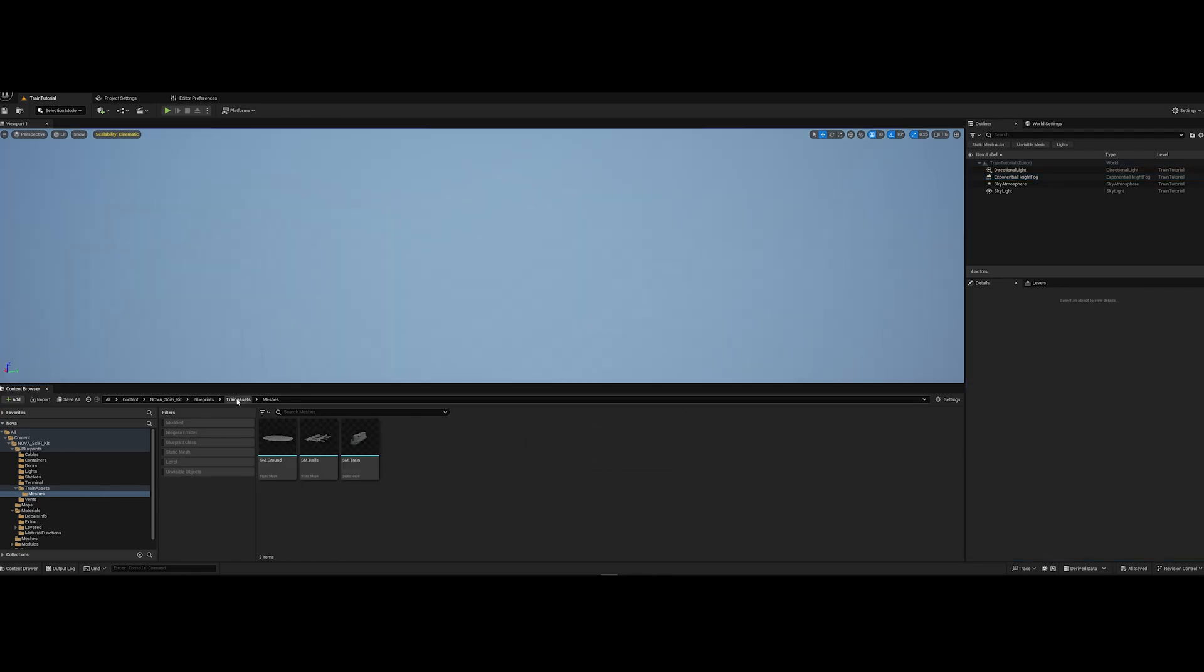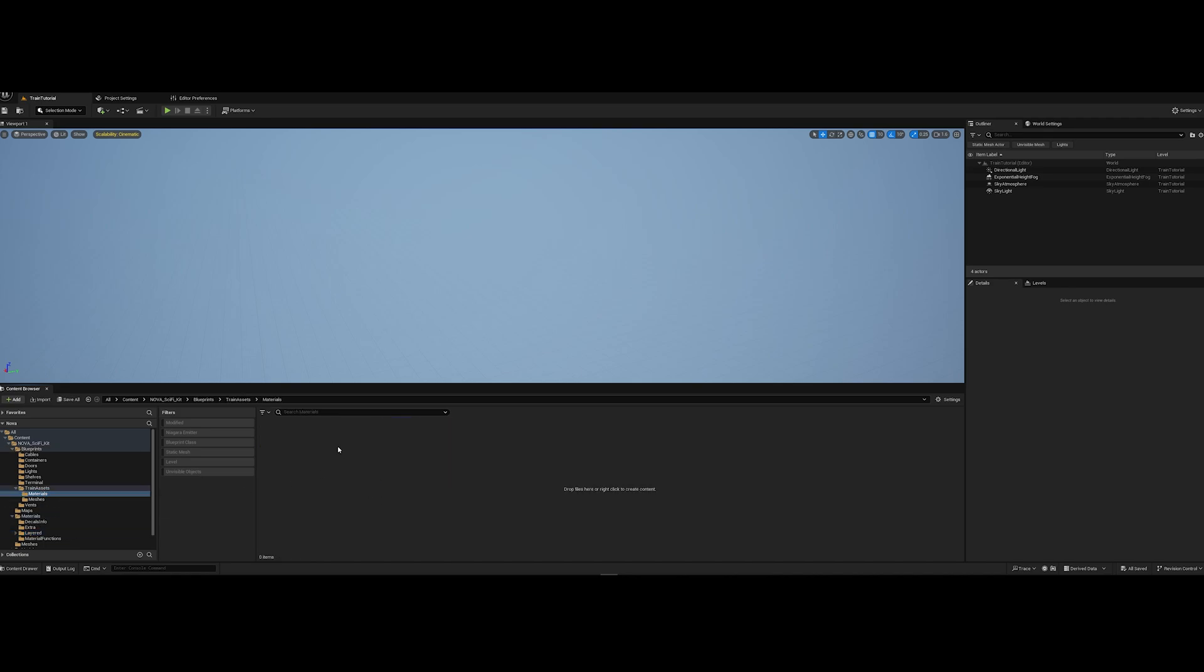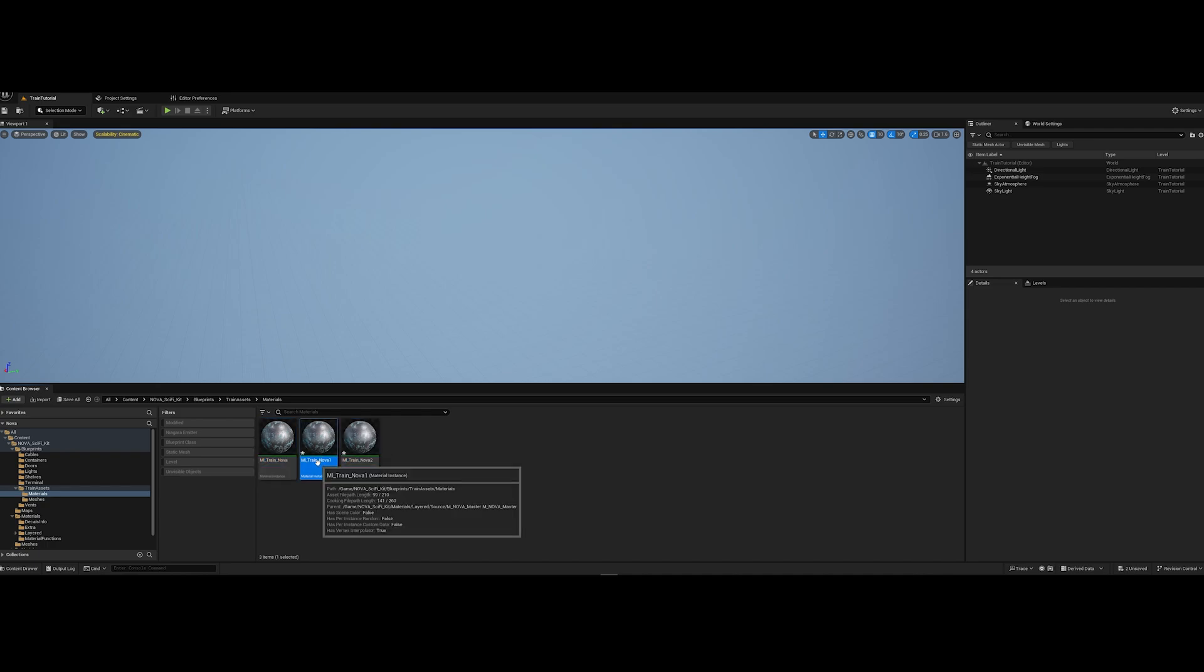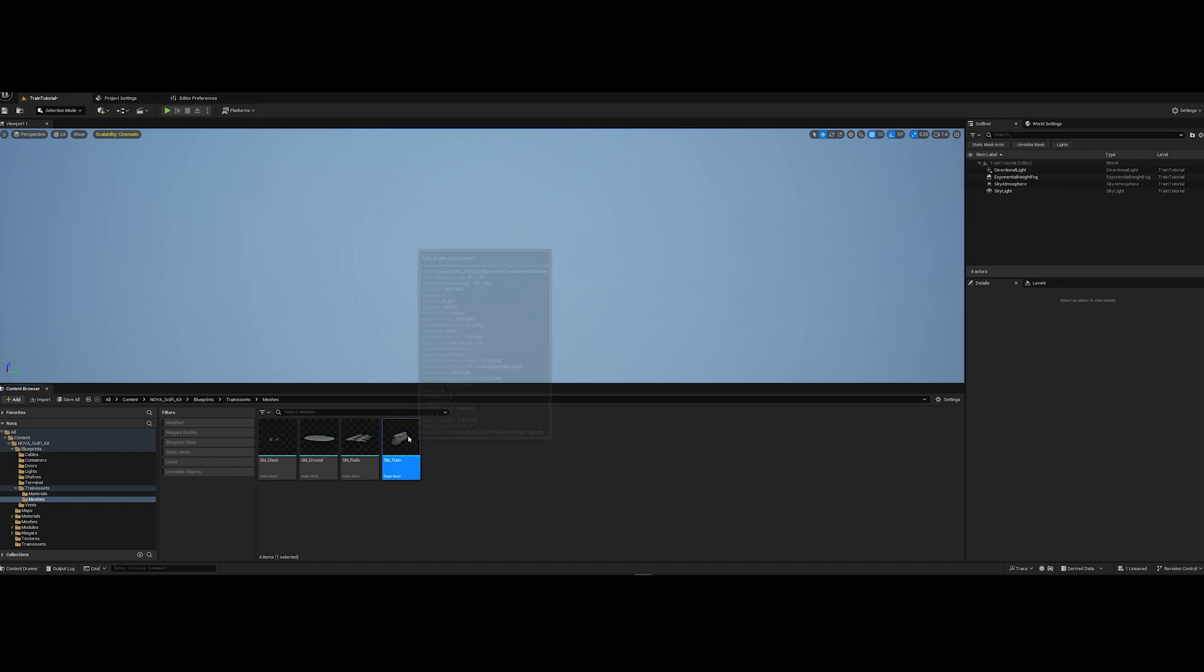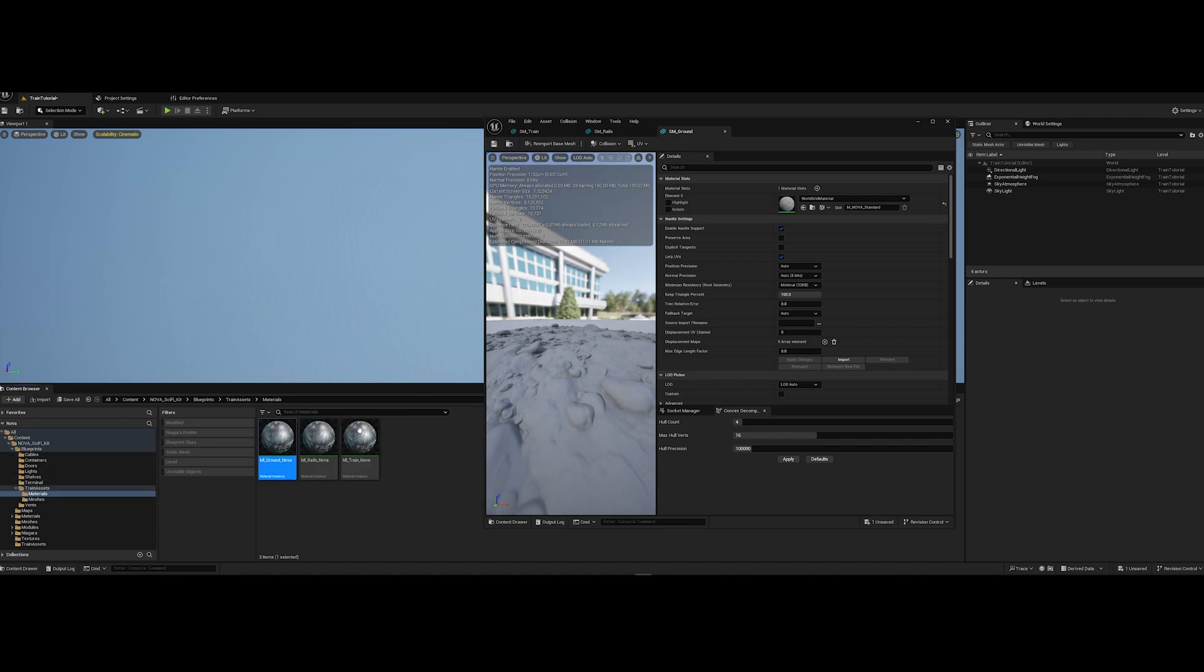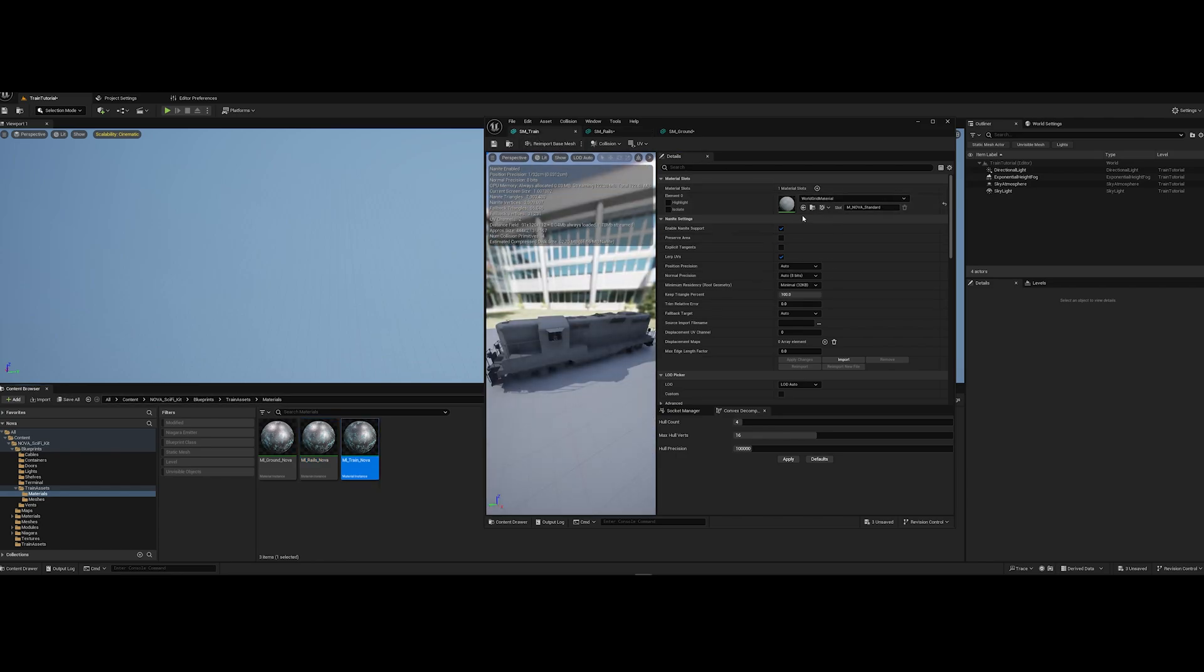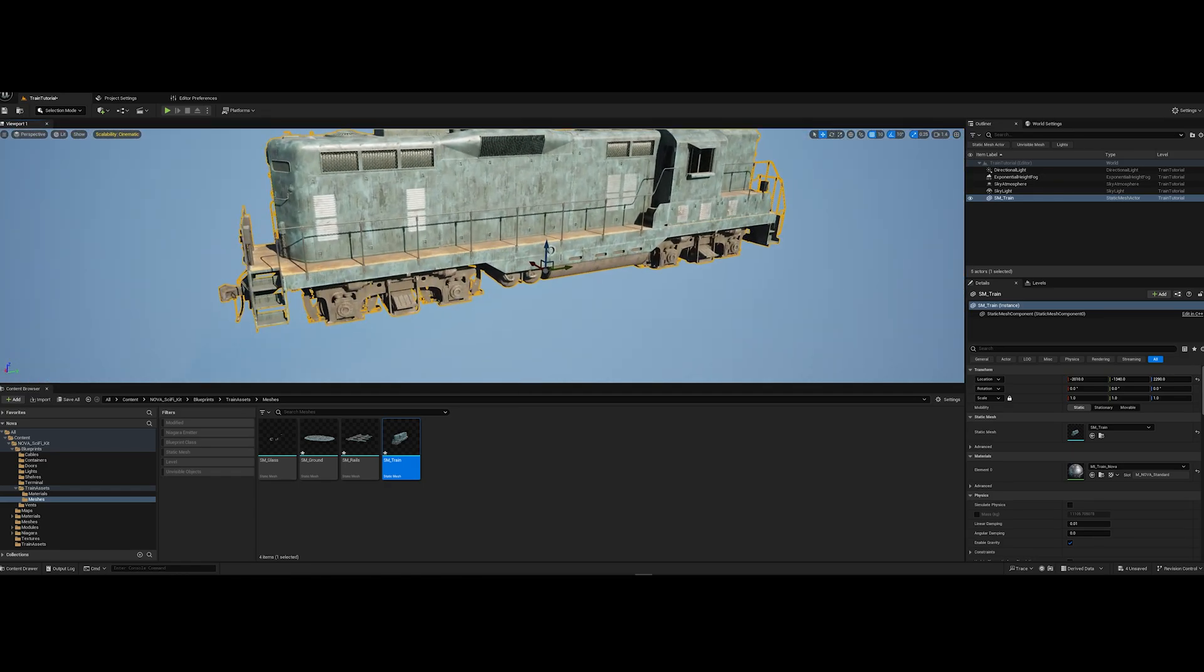And now I create one more folder for materials. Go to layered folder and copy Nova material into my folder. And I will call it material_train_nova. And add duplicate. And let's call it ml_ground_nova and ml_rails_nova. Let's apply all materials to assets. I'll open train, rails, and ground. For the ground we'll apply the ground material. For the rails we'll apply the rails one. And for the train, the train material. Let's drag and drop our assets into the scene.